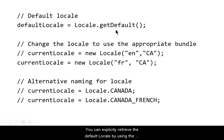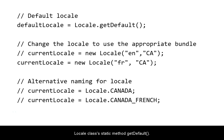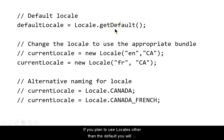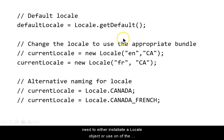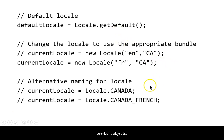You can explicitly retrieve the default locale by using the locale classes static method, getDefault. If you plan to use locales other than the default, you will need to either instantiate a locale object or use one of the pre-built objects.